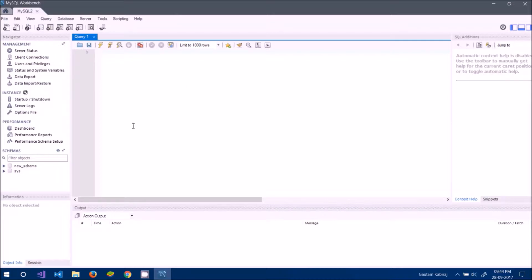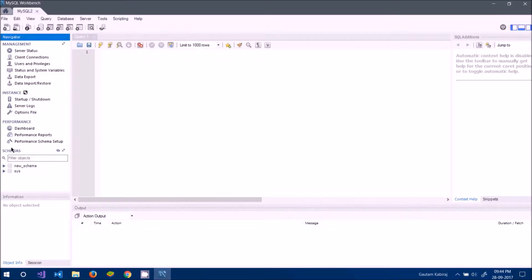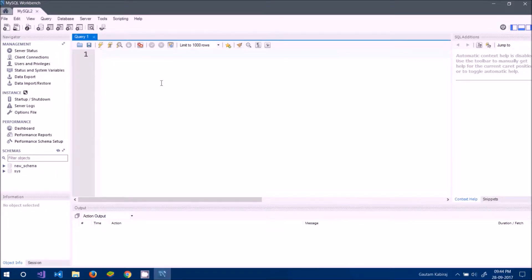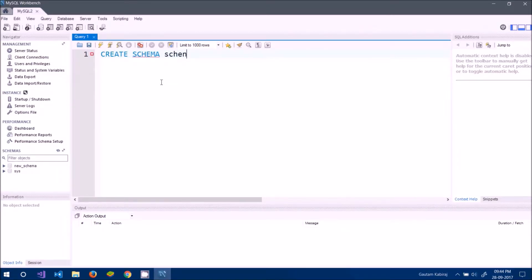This is where all our schemas are generated, created, and manipulated. On the left-hand side you will see 'Schemas' — this is where we need to create a schema or database before we can start adding tables. Schemas can be created in two ways; the first is by writing a query like CREATE SCHEMA name.